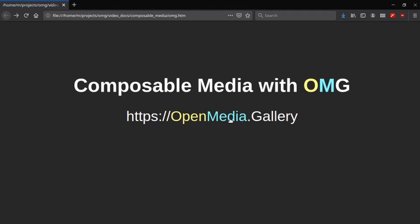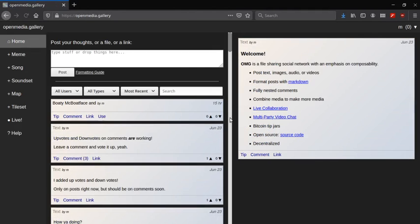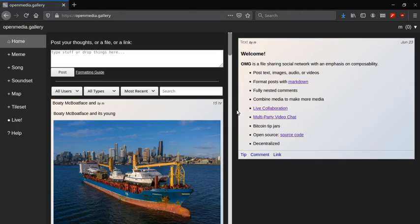OpenMedia.Gallery is a file-sharing social network with an emphasis on composability. Composable means that you can combine media to make more media.